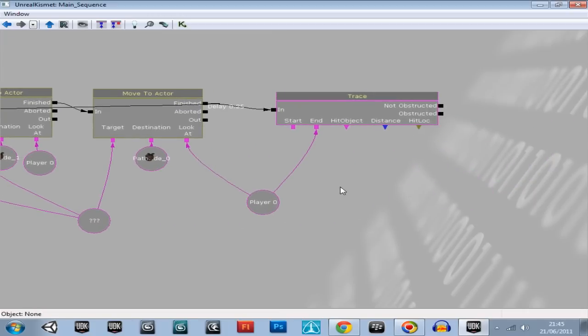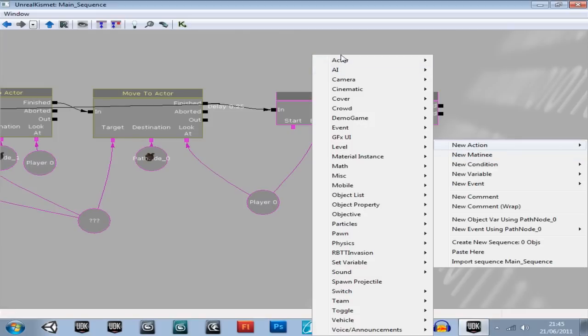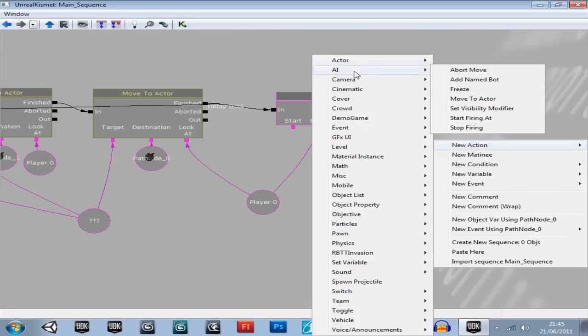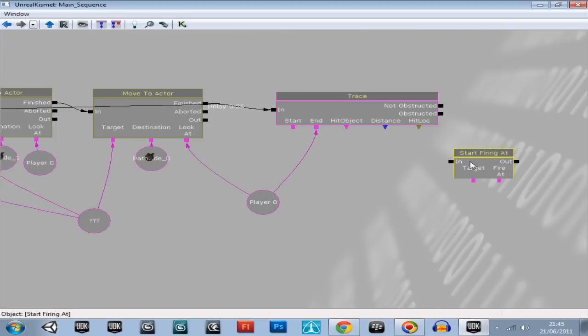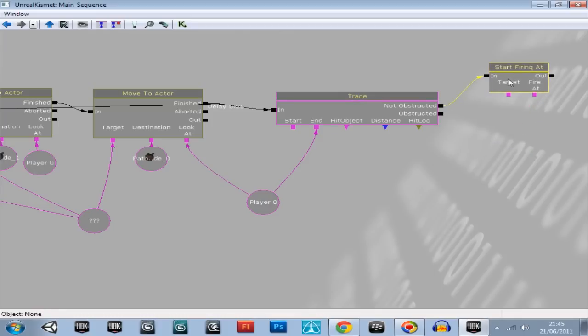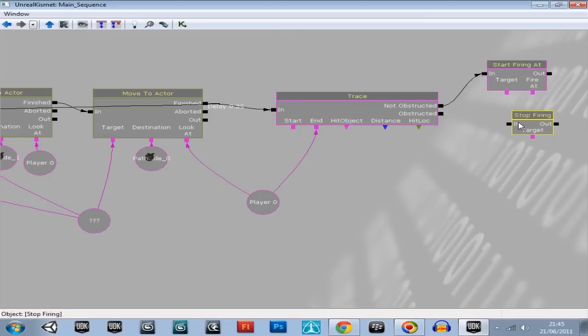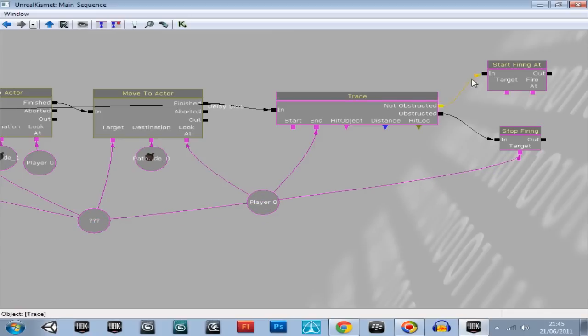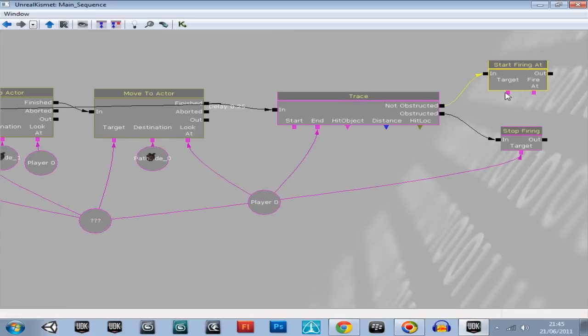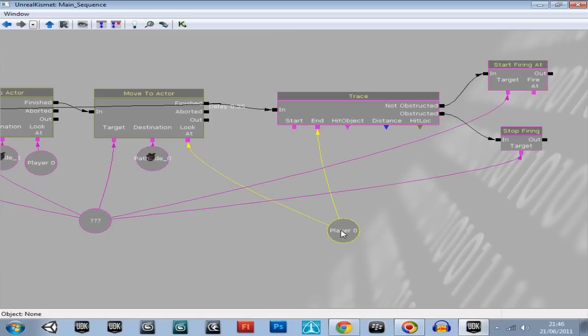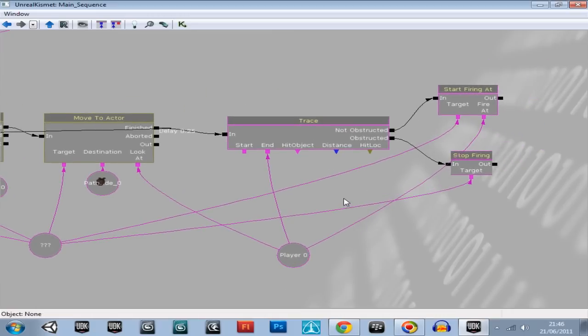And then over here what we're going to have is a new action. Actor, AI, start firing at. Plug that into not obstructed. Pull it up a bit. New action, AI, stop firing at. Plug that into obstructed. The target is him again for both of these. And then you are the target to fire at. So you plug that in there.